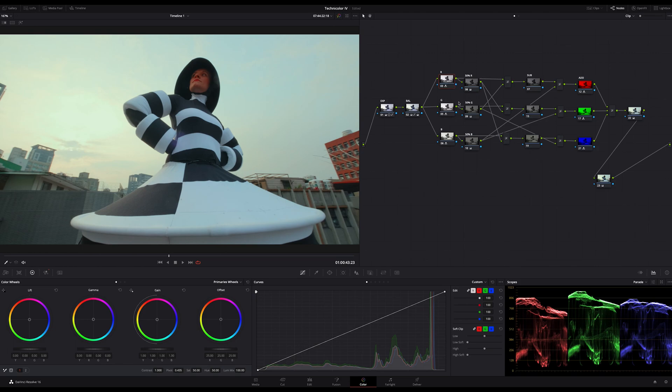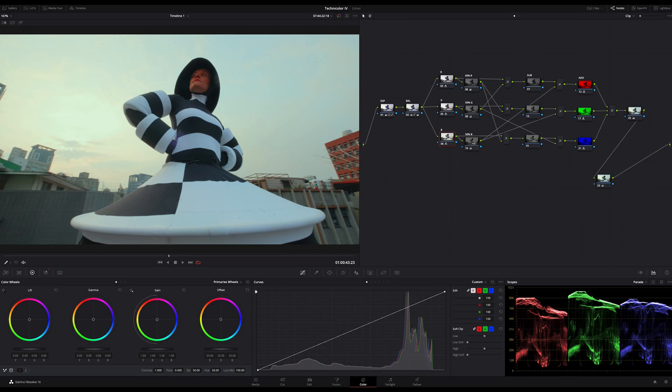On the blue layer mixer node we connect again the origin color blue itself and on the second input we connect the 50% red node.